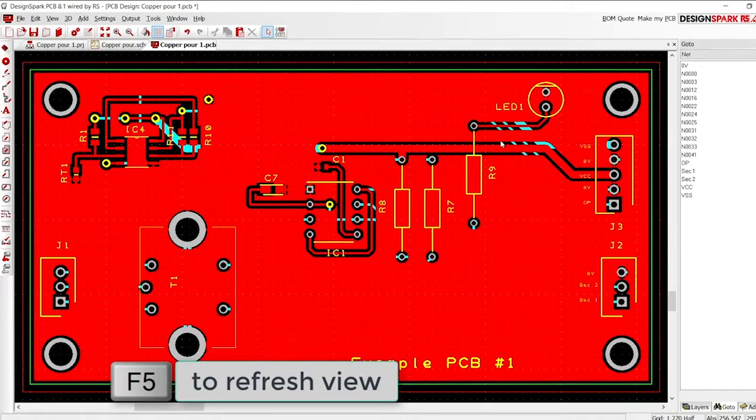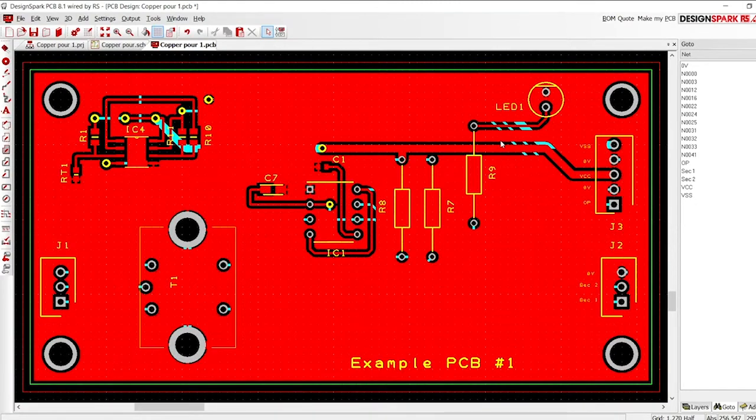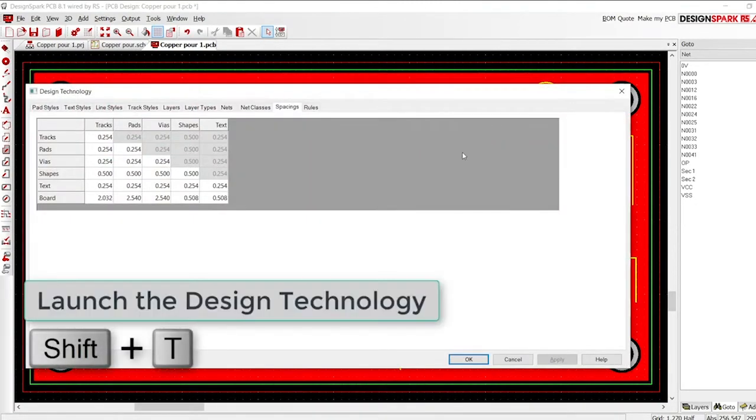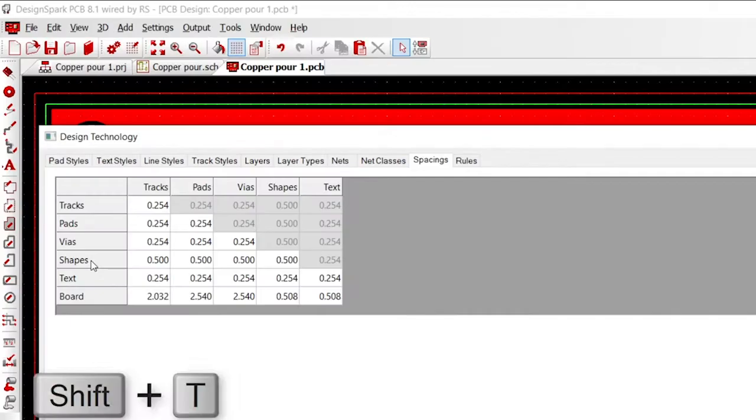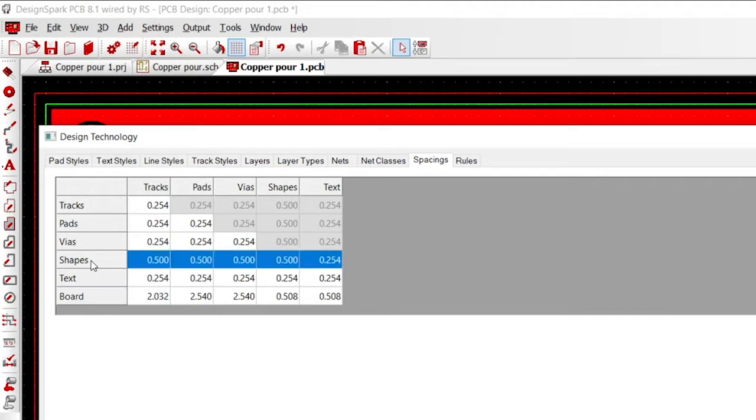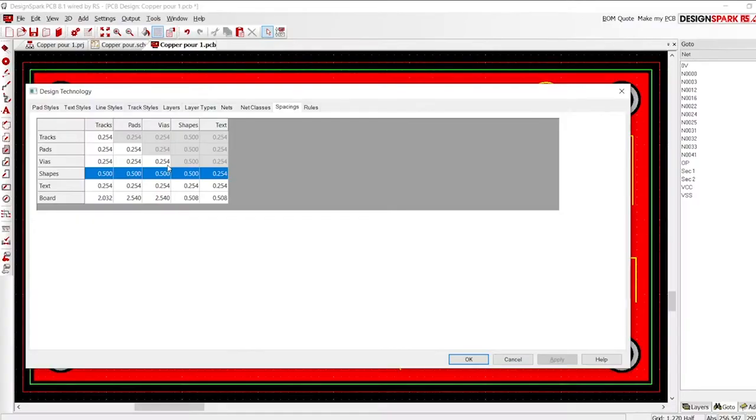Where did the spacing values for the pour for tracks and pads come from? The copper pour follows the normal values as set in the design technology on the Spacings tab. A copper pour is a shape, so this row defines the values used.